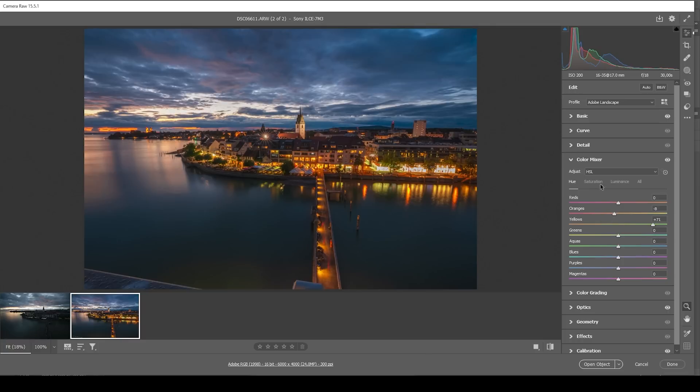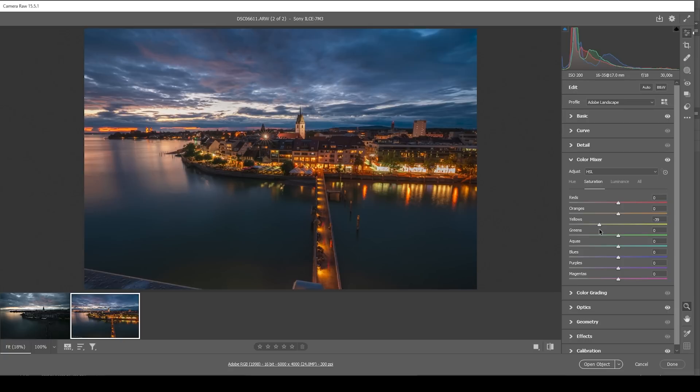Then let's switch over to the saturation tab. And here I just want to bring down the yellow saturation a notch, just to not be overwhelmed by all those warm color tones. But that's about it.